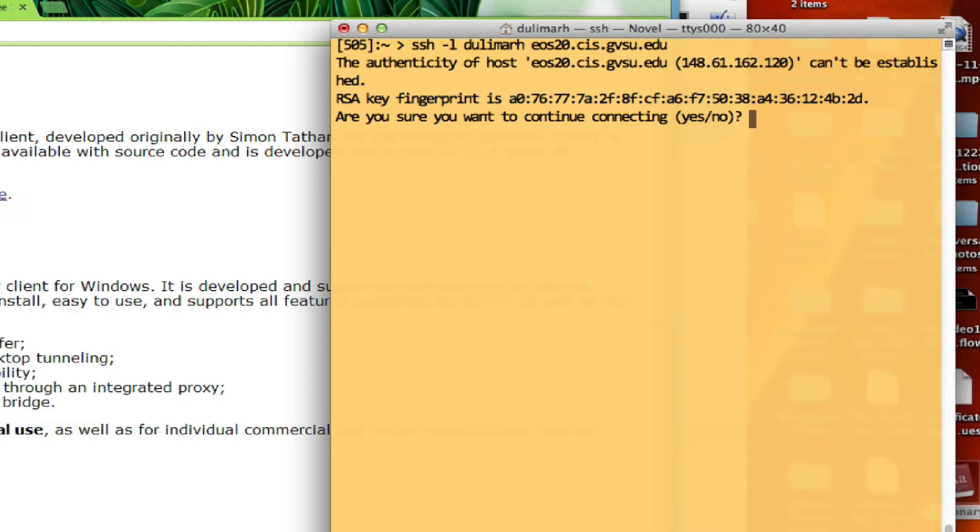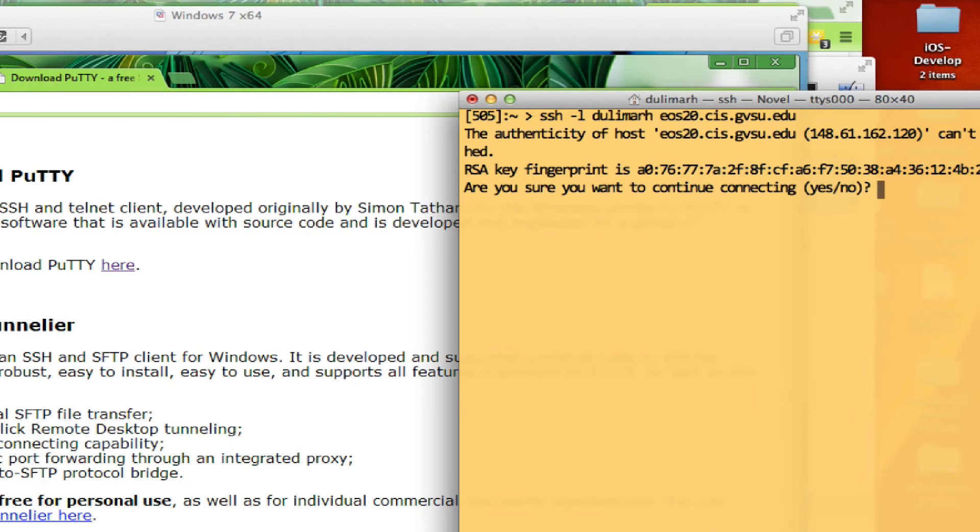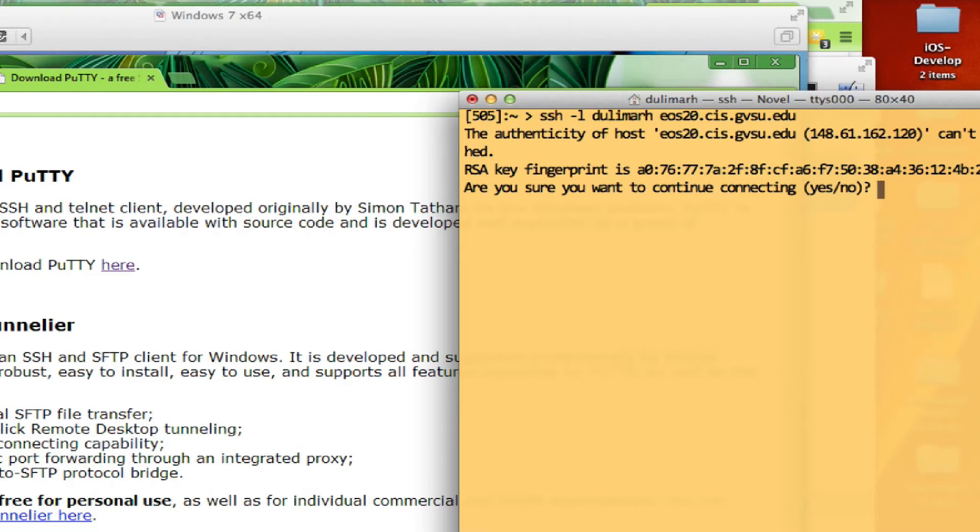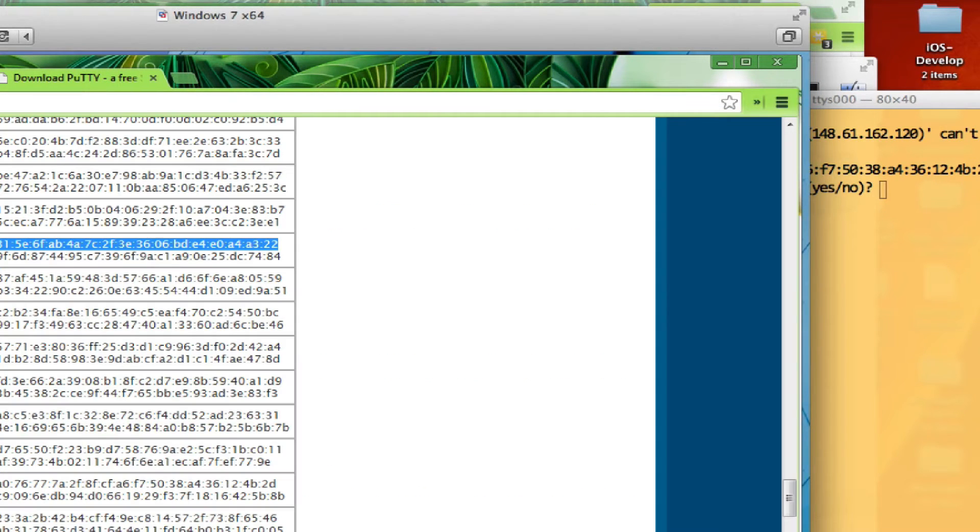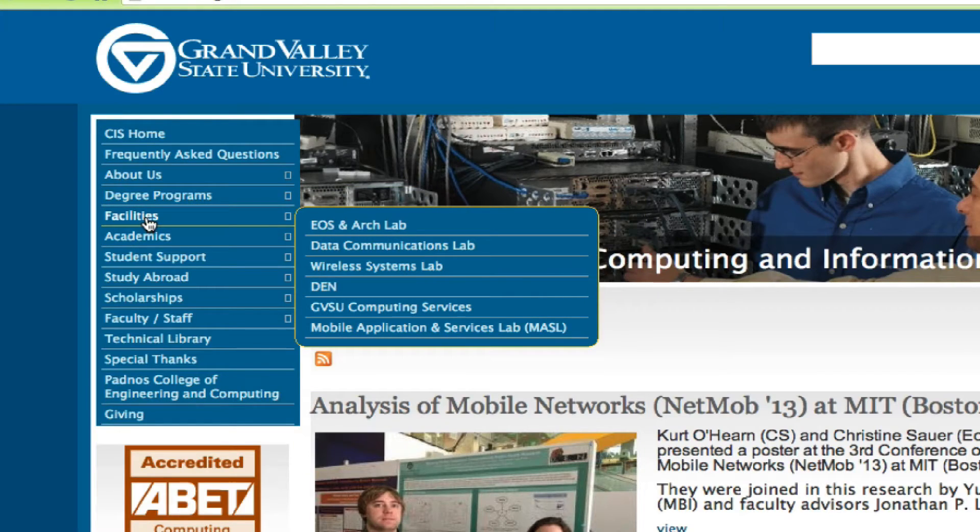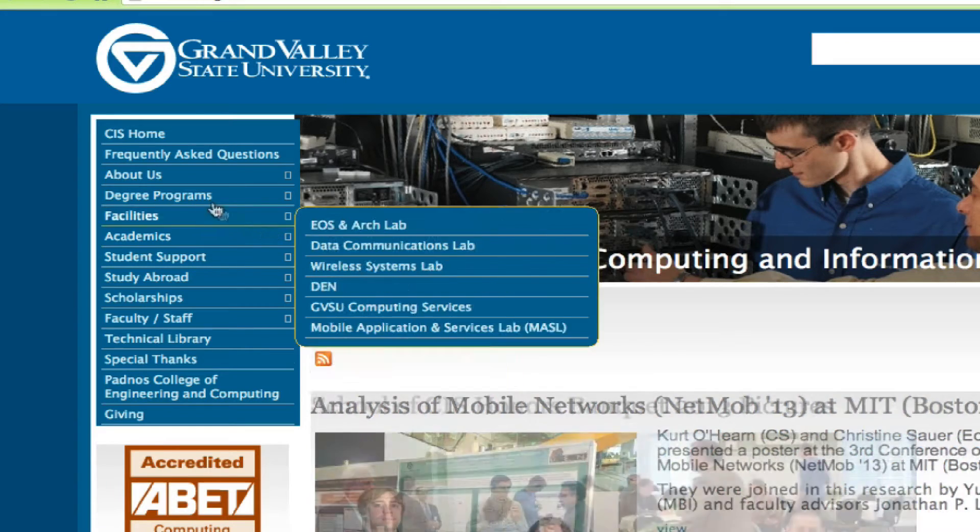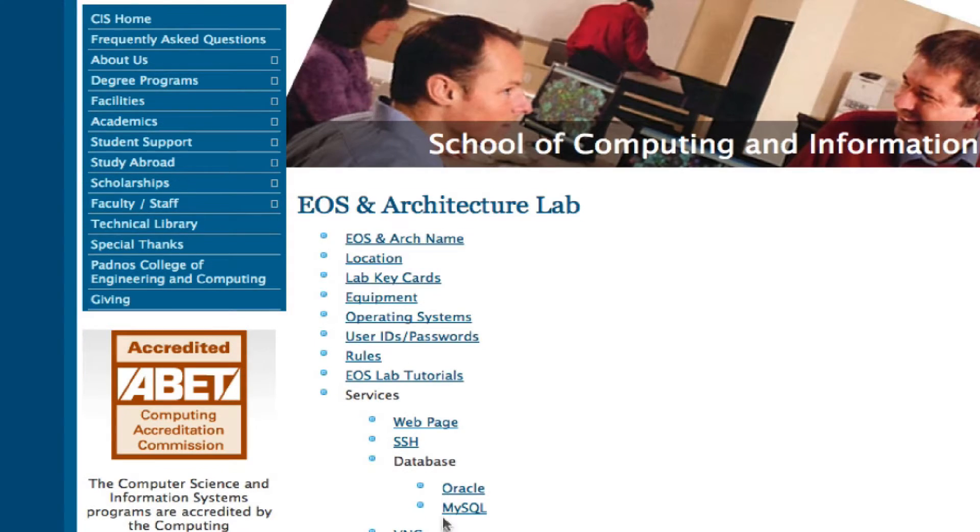Now this time I don't get the error, but it's asking for my confirmation whether this is the actual fingerprint of EOS 20. So how do we know that this number is correct? In order to verify that this is indeed the right machine you're connecting to, you have to go to our EOS website. If you go to the facilities link, and under facilities there's another link to EOS and ArchLab, and from there there's another link to SSH.